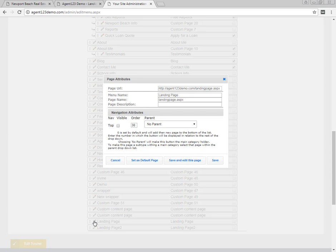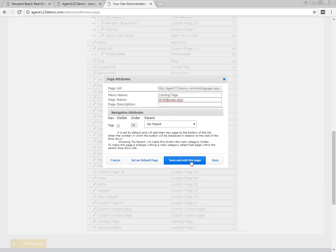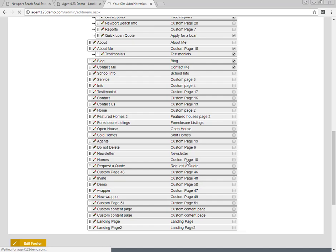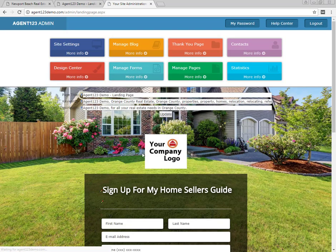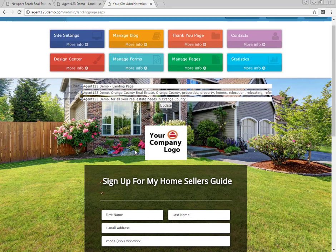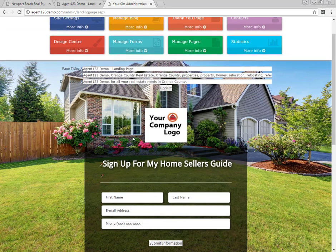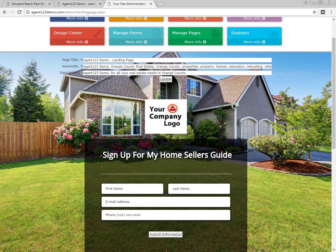Click on the pencil to the left of the landing page — that will bring up the page attributes. Here you can change things like the menu name, which you probably won't need to use, and also the page name. Go ahead and click the button that says Save and Edit This Page. Now you'll see the landing page we're going to be working on.